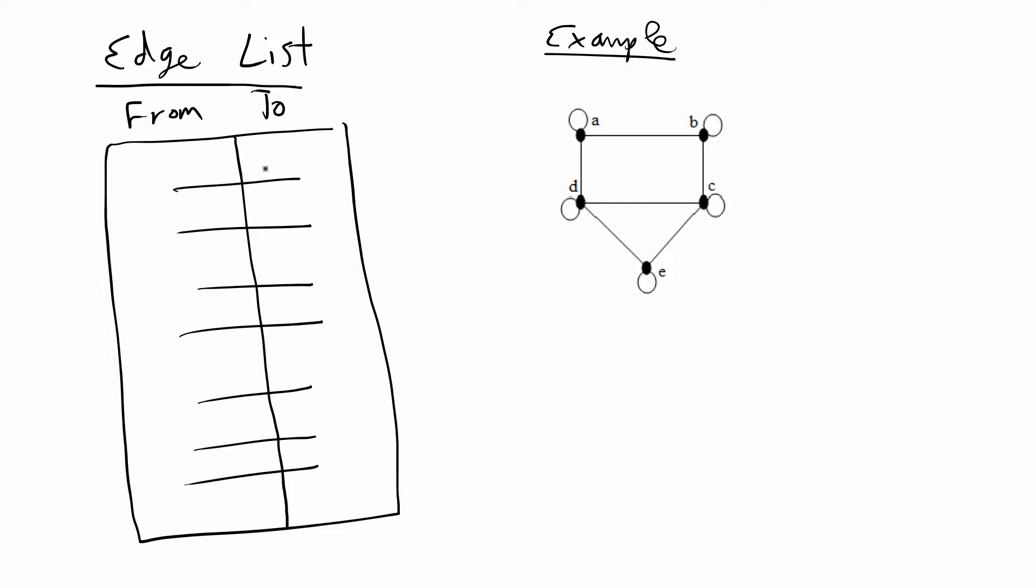The two columns are going to be vertex information, and if the two vertices are on the same line it means that there's an edge from the first vertex to the vertex in the second column.